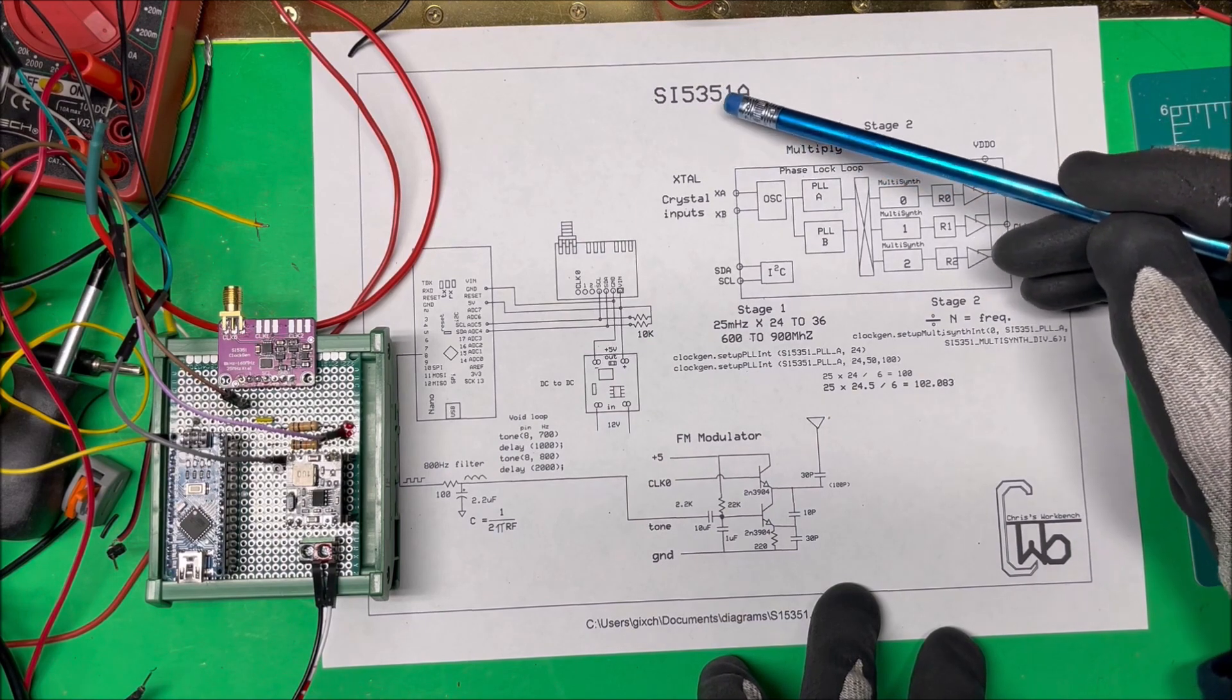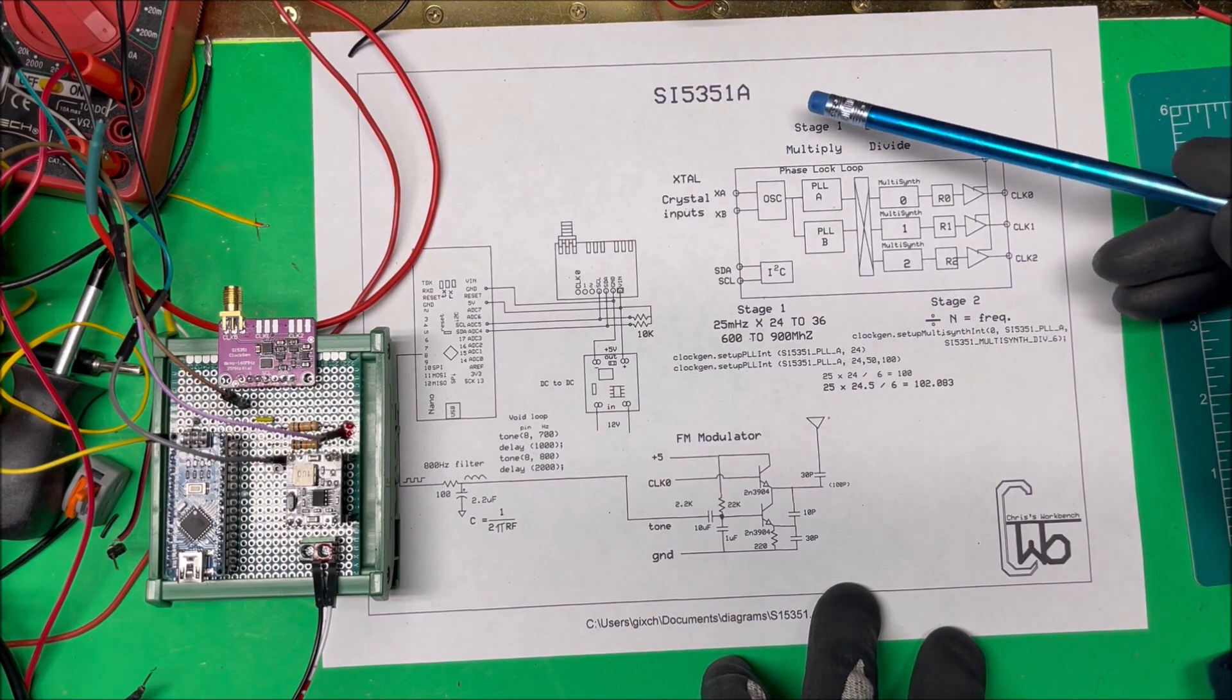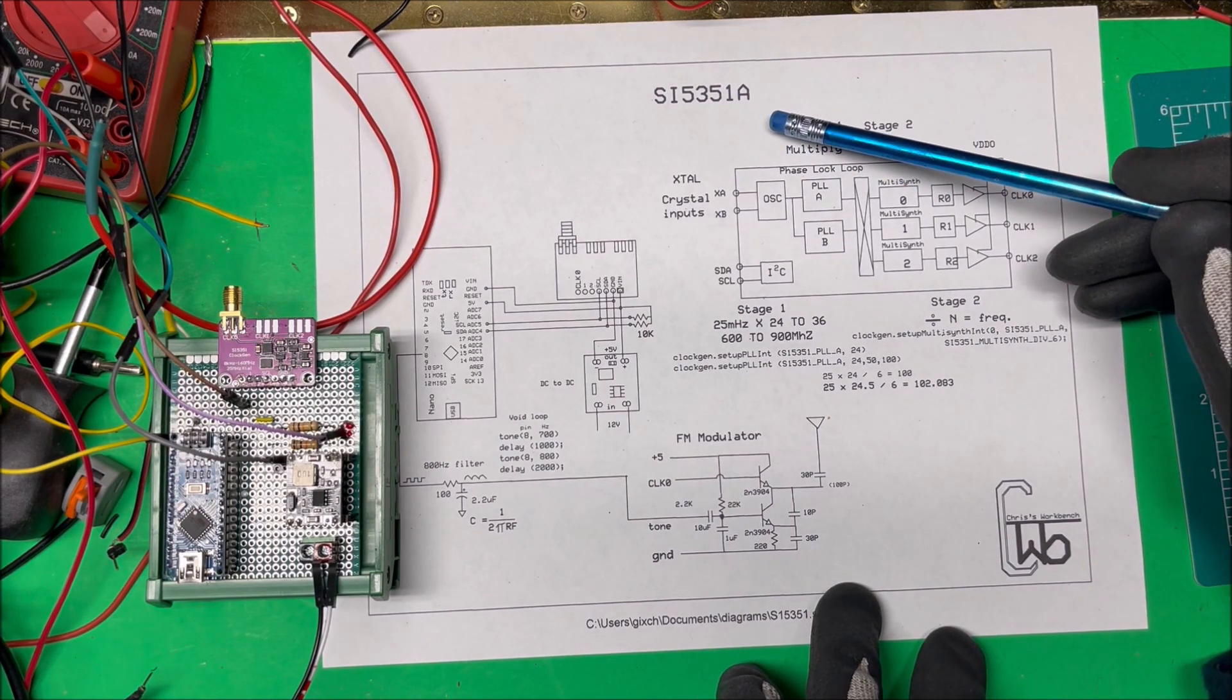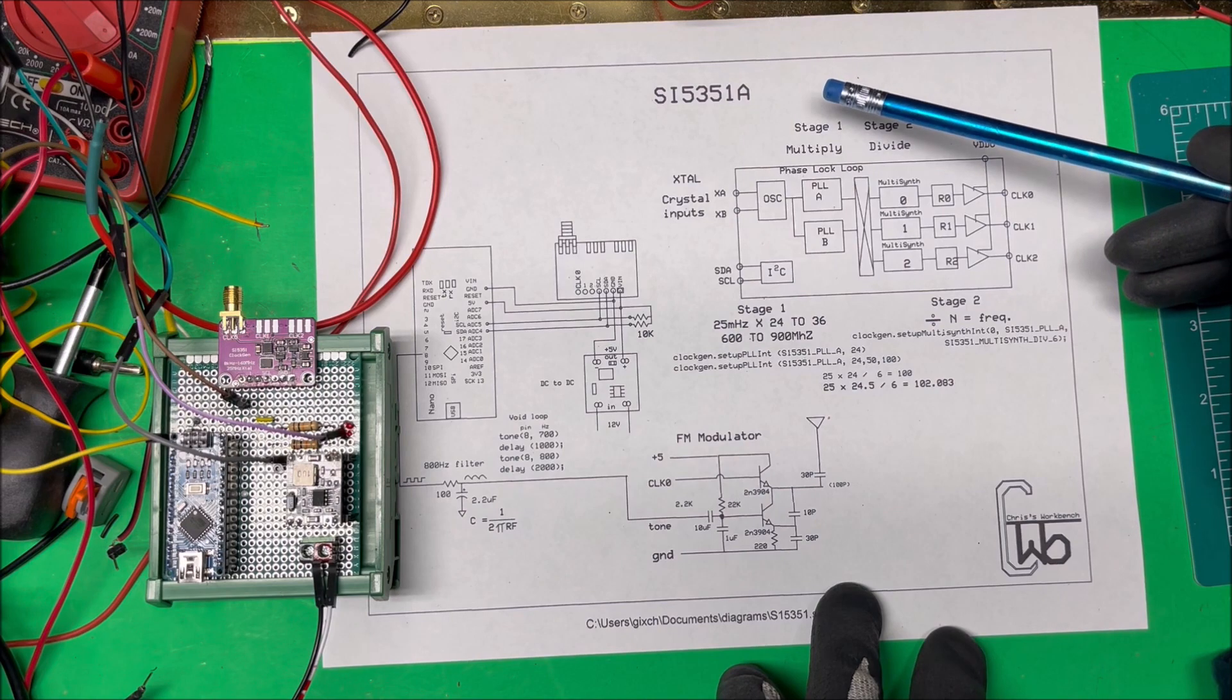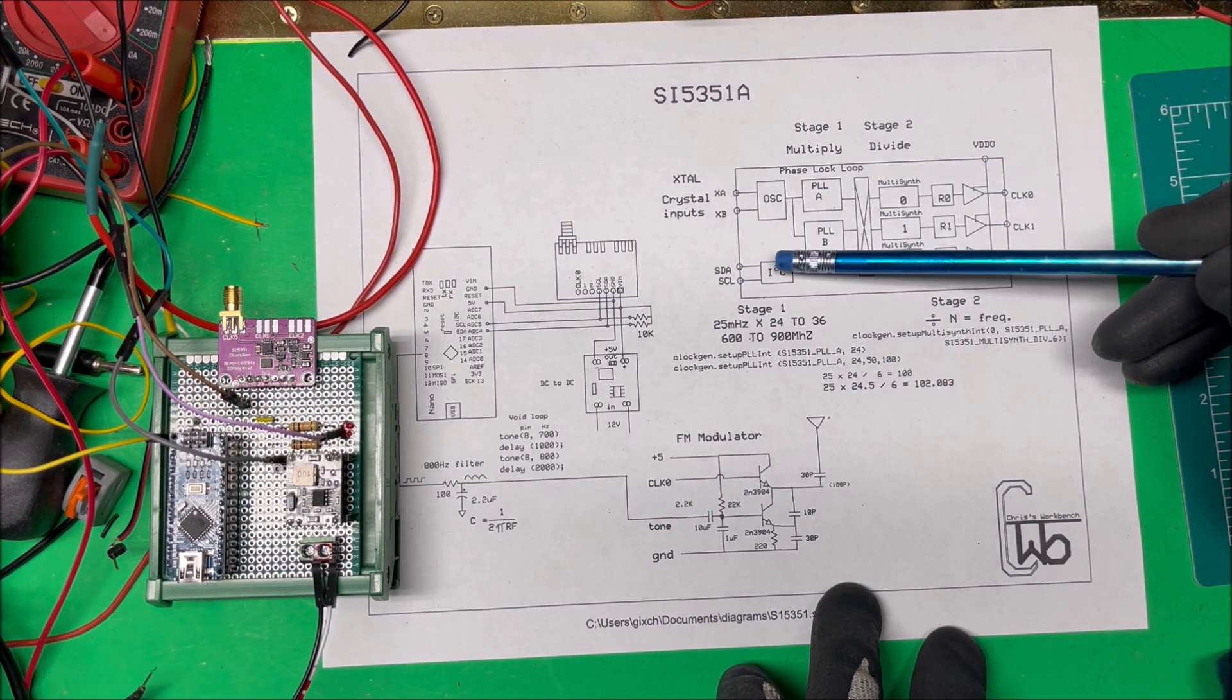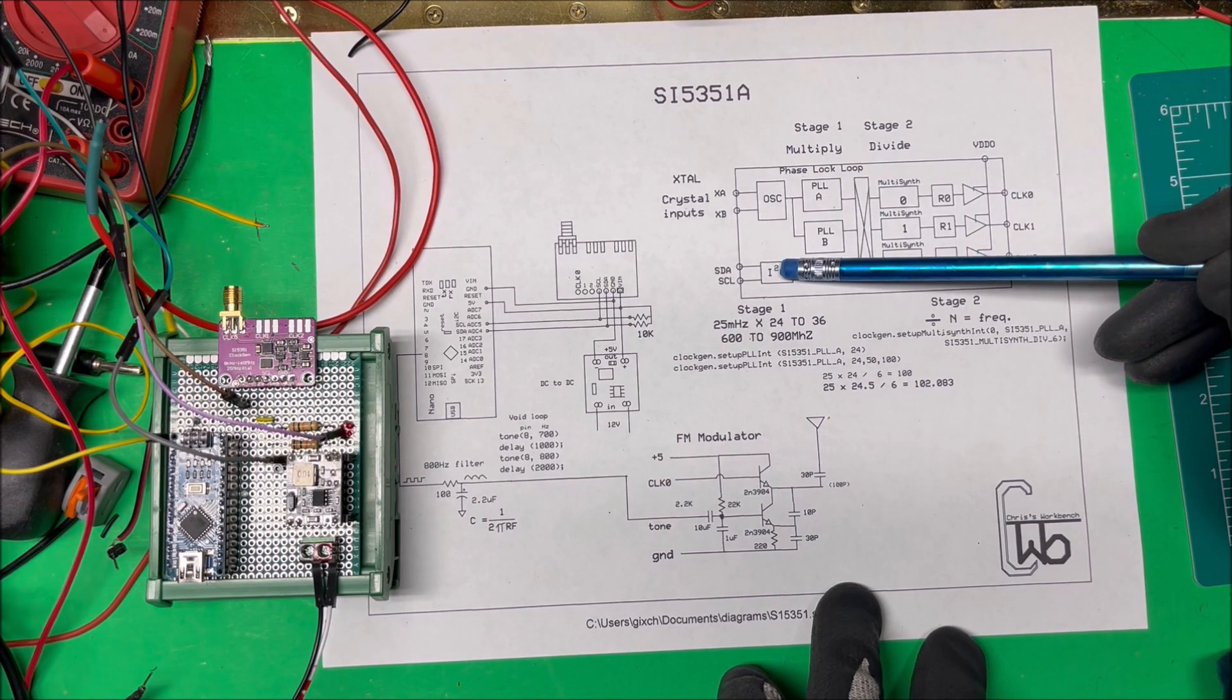Let's take a look at an SI5351A. It's a clock generator or VFO, Variable Frequency Oscillator, and it's programmable through an I2C bus.